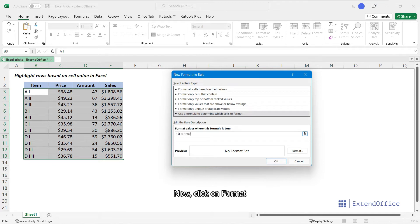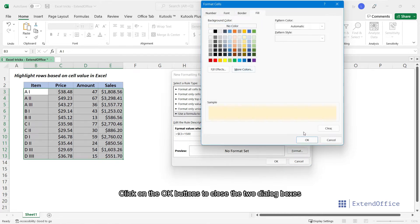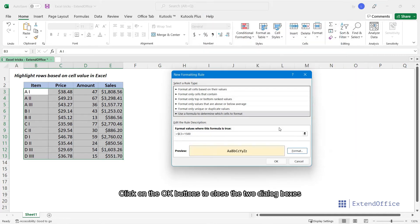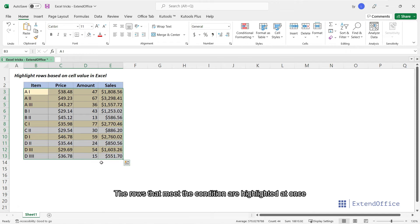Now, click on Format. On the Fill tab, pick the color to highlight the rows. Click on the OK buttons to close the two dialog boxes. The rows that meet the condition are highlighted at once.